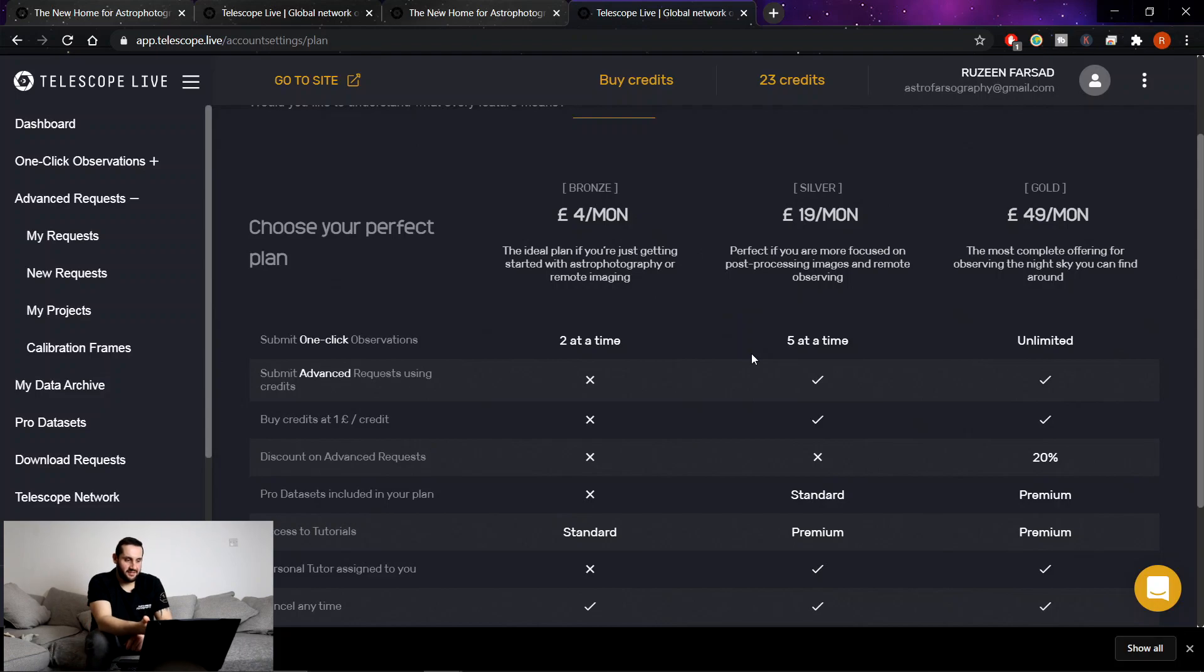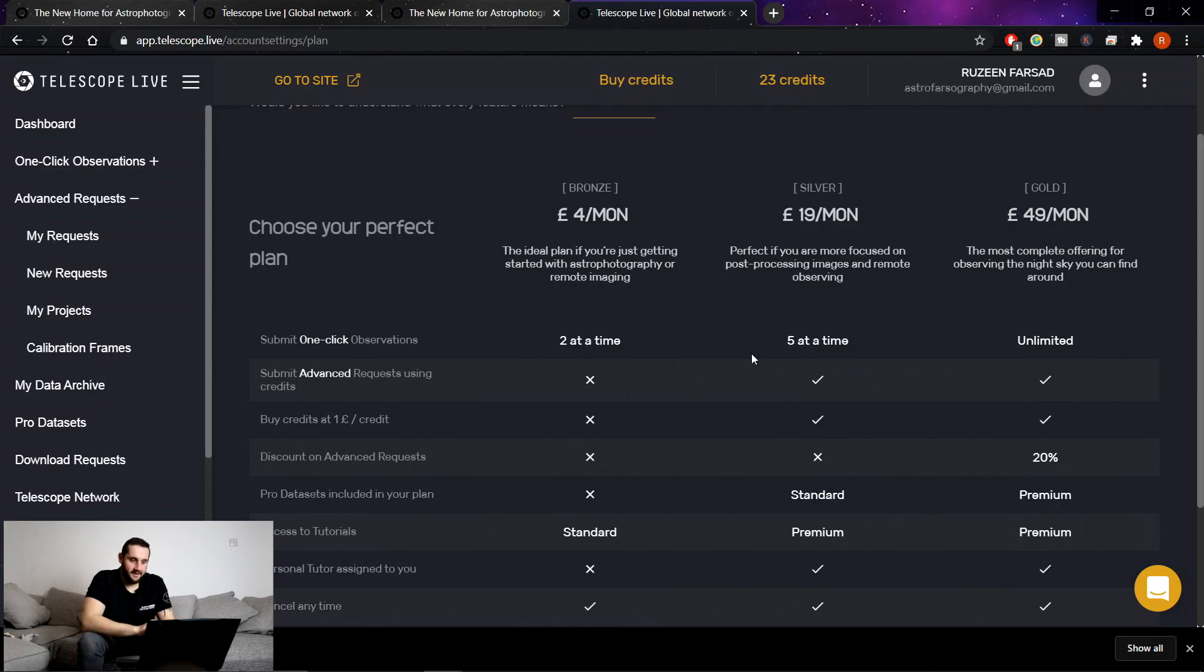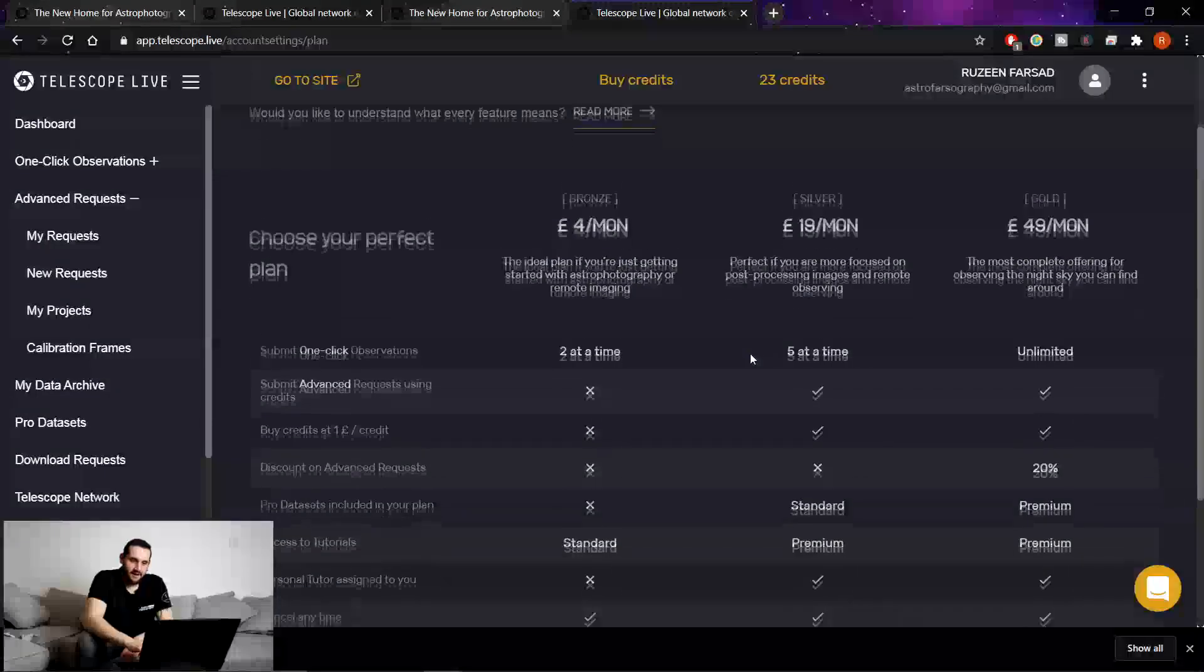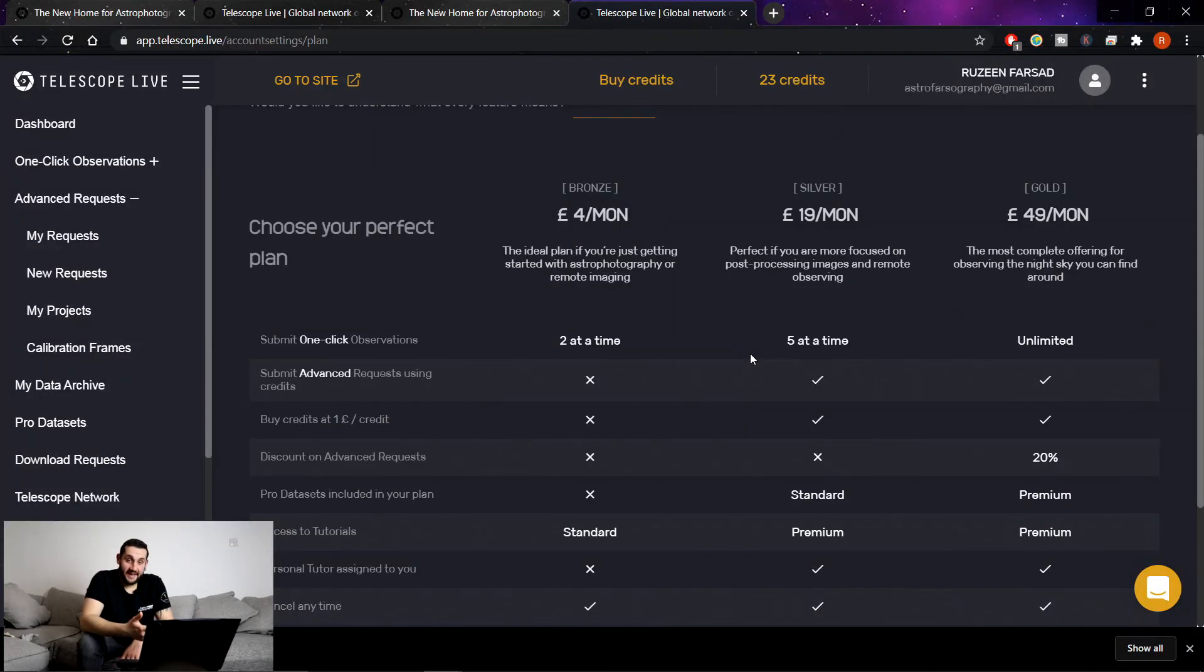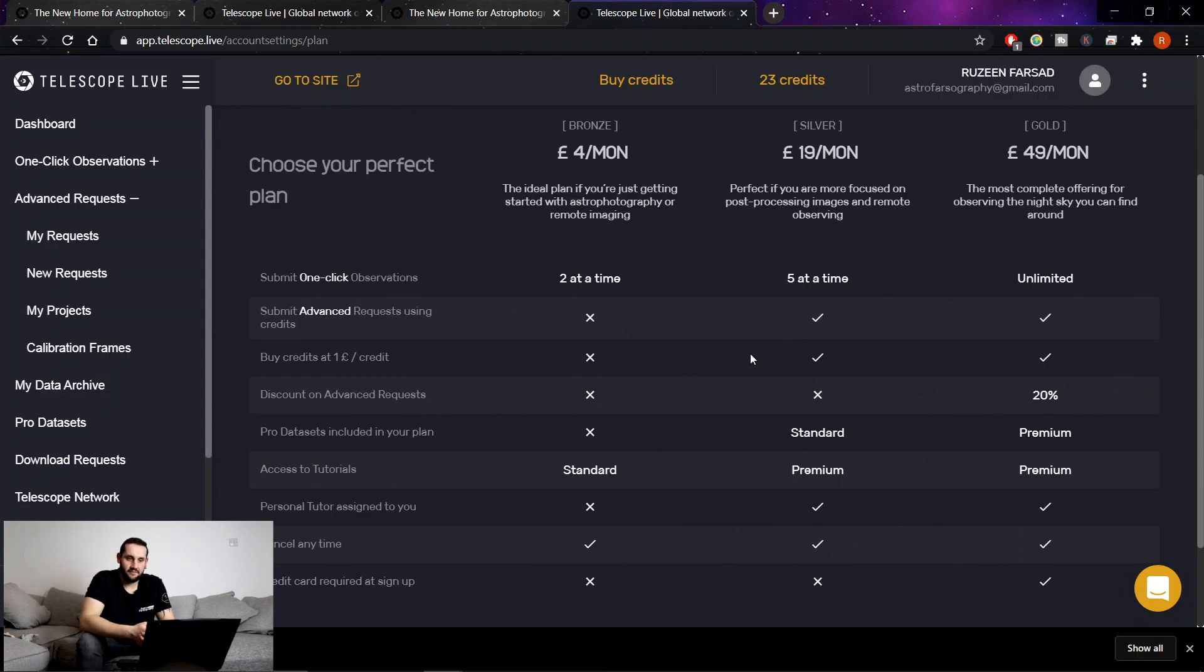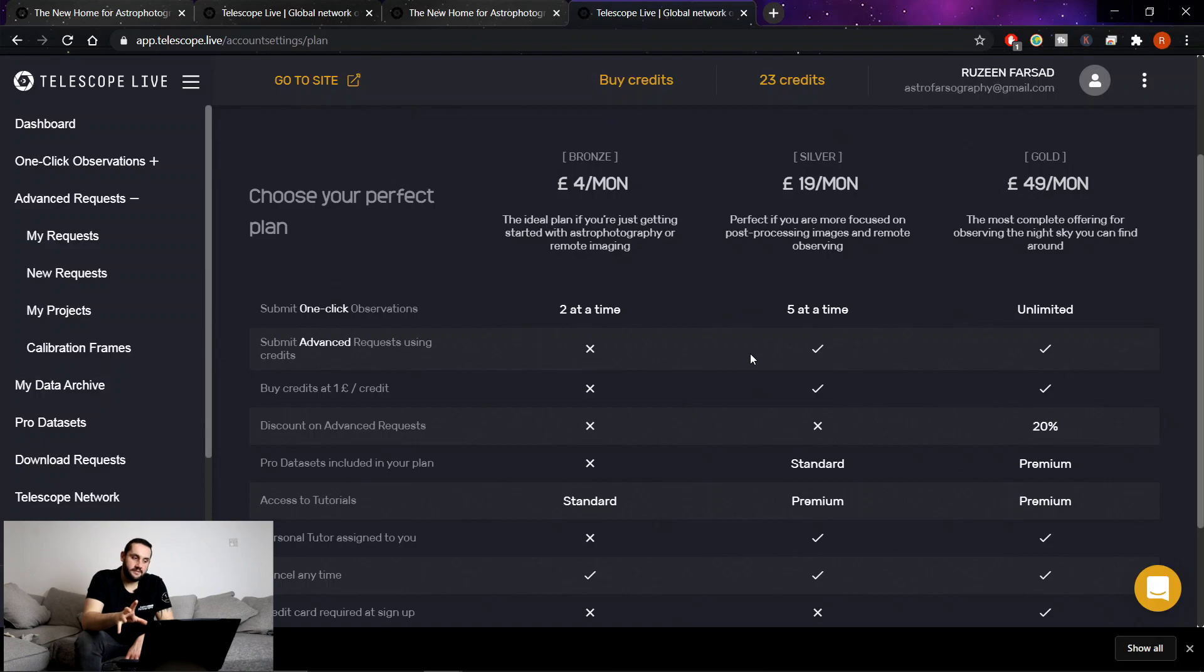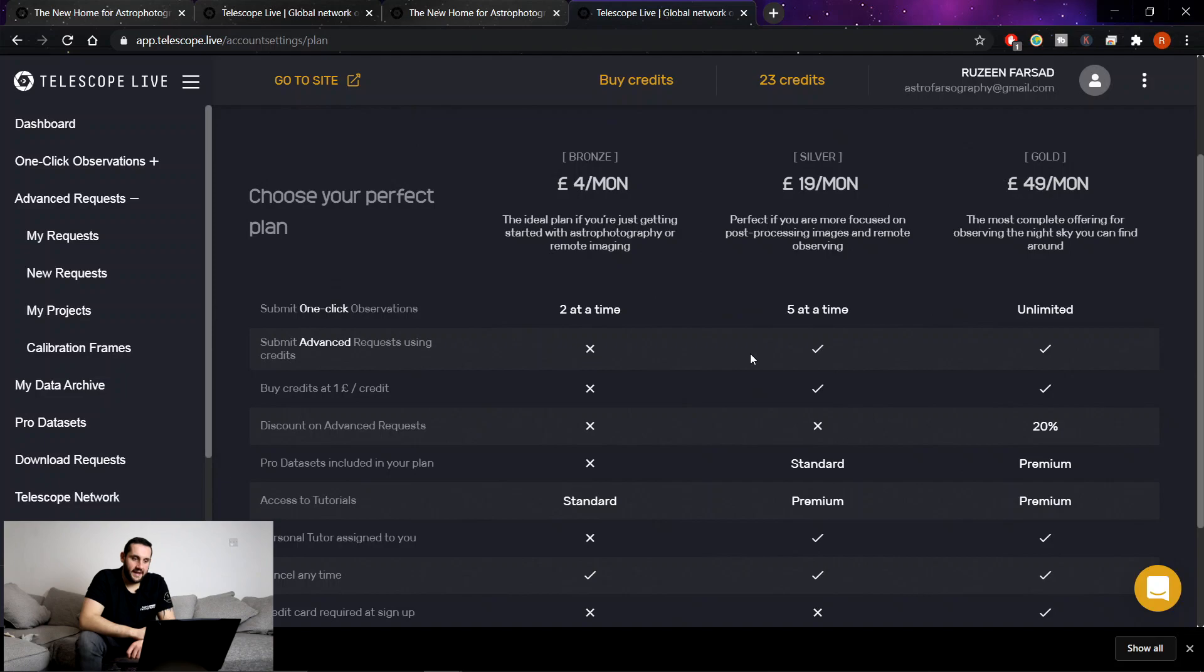£4 a month for two one click observations at any time. And you can just keep going back to it and get more and more. I think the bronze plan is unbeatable. £19 a month for the pro data sets could be worth it. But again, you can cancel at any time. So you can just get your silver plan if you fancy it for a month and then go back down to bronze. I really like this new system that they've got going here. The one click observations, the pro data sets, they're fantastic. But the pricing, especially that bronze plan, I think is really good.